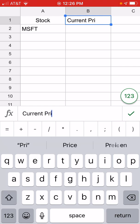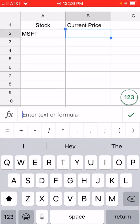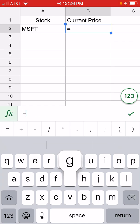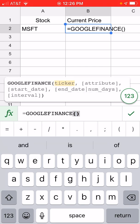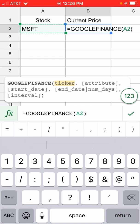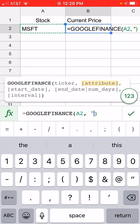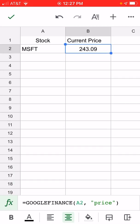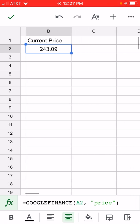We'll show current price and use a formula to show that. Under 'Current Price' we'll use an equal sign, Google Finance, then reference A2 — click A2 or type it — comma, then in quotations put 'price', close the quotations, everything in parentheses. It's showing the current price of Microsoft at $243.09.